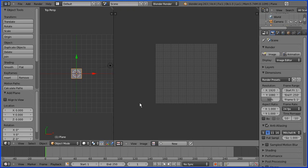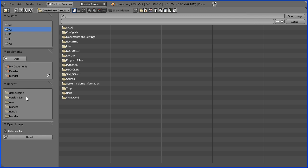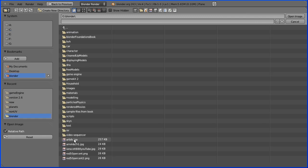Go to the image menu, open image. Go to the folder where you have your font image file and open it.